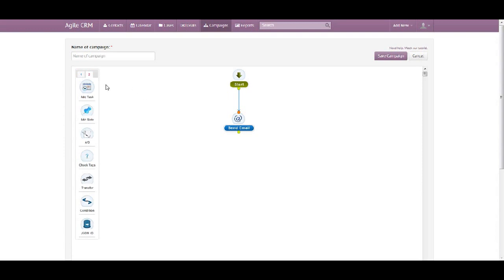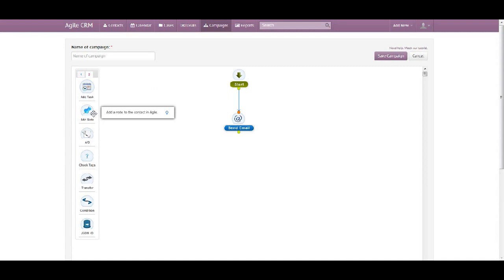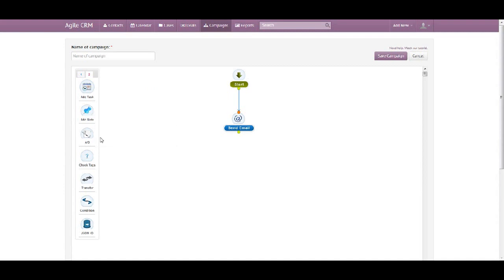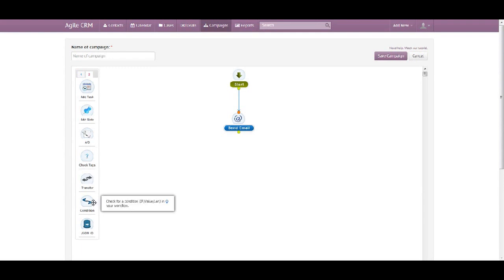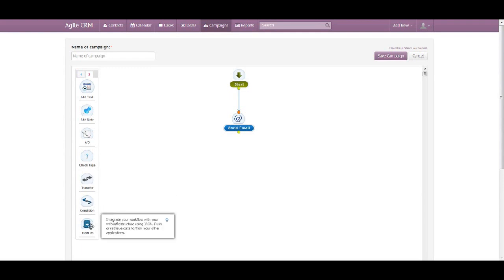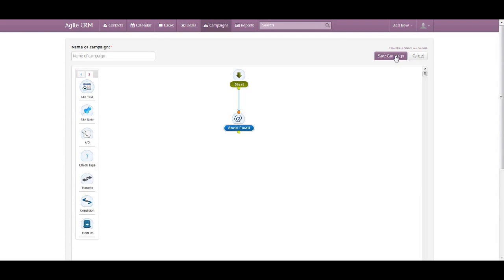I can create an automatic task or event, associate a note to that campaign, check on A/B split testing. I can check tags, automatically transfer my contacts to a different campaign. I can create conditions and rules and also integrate advanced settings. Once I'm done, I simply click on Save Campaign.